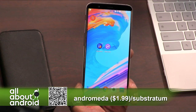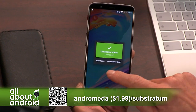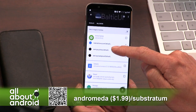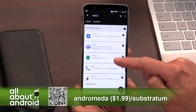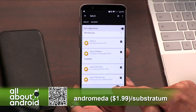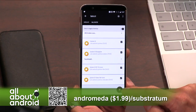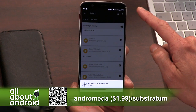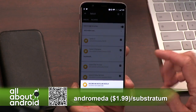Andromeda lets you use Substratum on an Oreo device without root. Whatever you want to change about your phone in terms of looks, there's probably a theme to do it somewhere. So now I'm building it — I've got the Baltic UI that I downloaded, and I just went in and toggled on all the different UI elements to theme, and now it's applying.